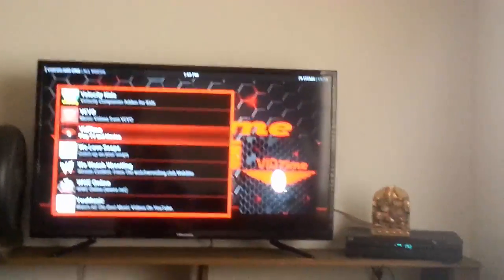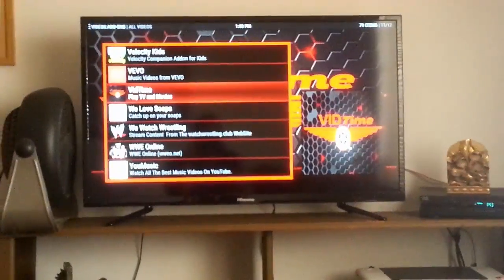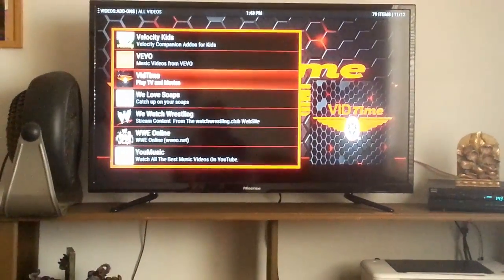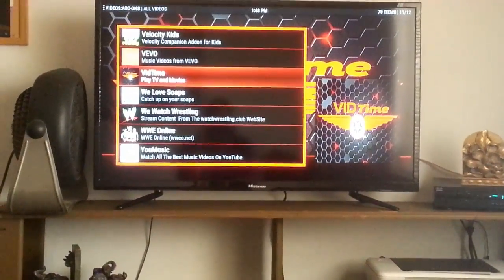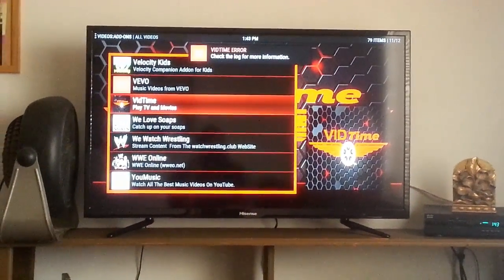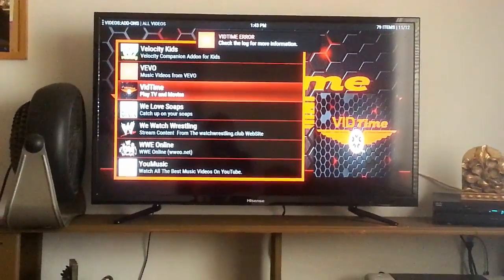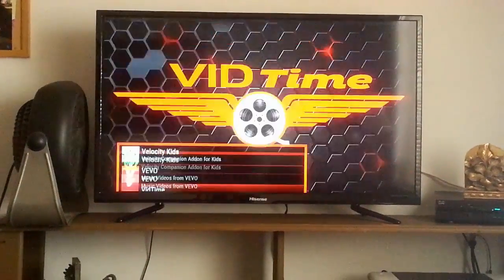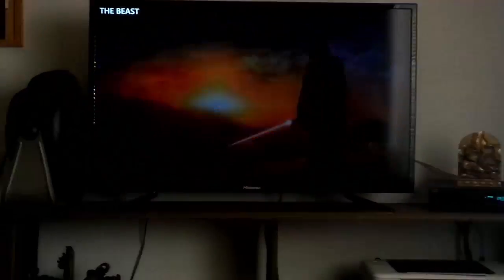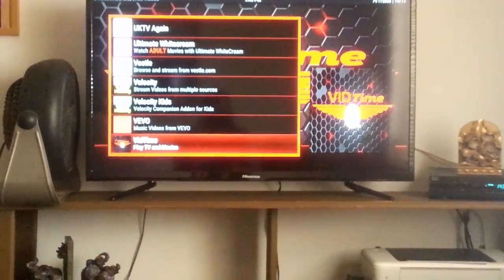This video is for VidTime. If you're getting an error with VidTime once you install a build, you'll get a VidTime error saying 'check the log for more information.' What you want to do is go to Videos, then Add-ons, and find the add-on for VidTime TV.